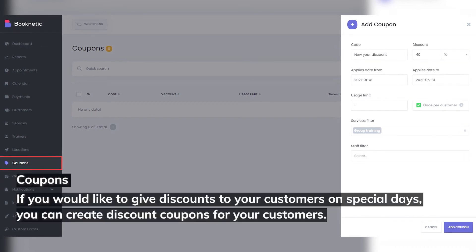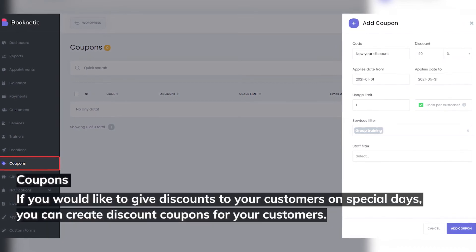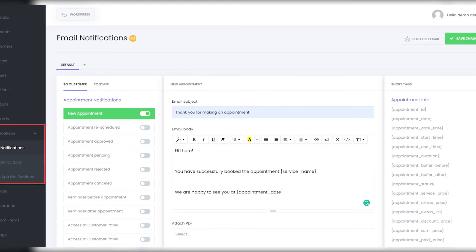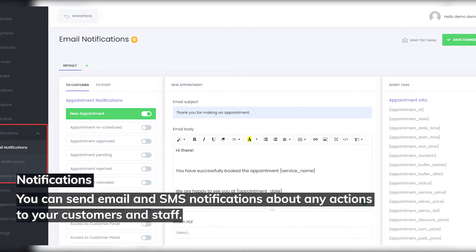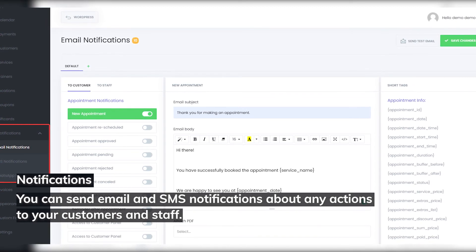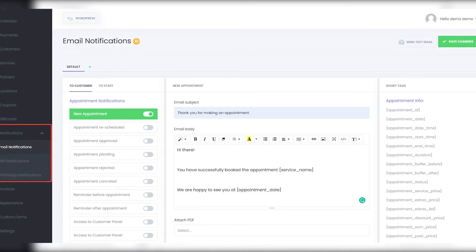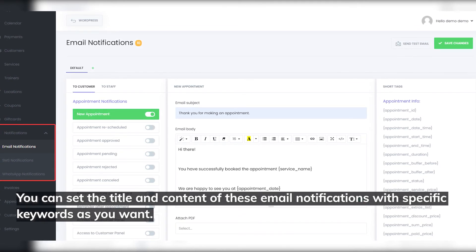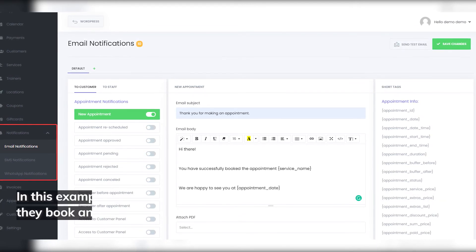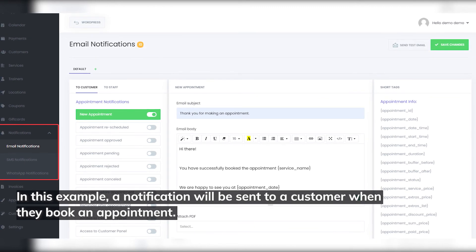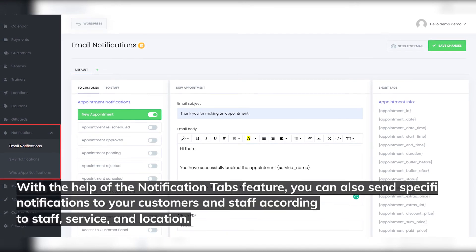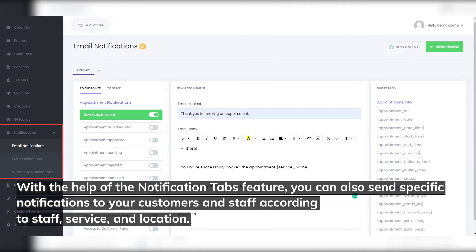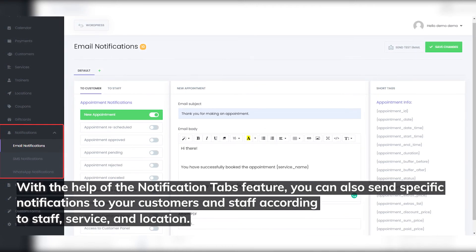Coupons: if you would like to give discounts to your customers on special days, you can create discount coupons for them. Notifications: you can send email and SMS notifications about any actions to your customers and staff. You can set the title and content of these email notifications with specific keywords as you want. In this example, a notification will be sent to a customer when they book an appointment. With the notification tabs feature, you can also send specific notifications to your customers and staff according to staff, service, and location.